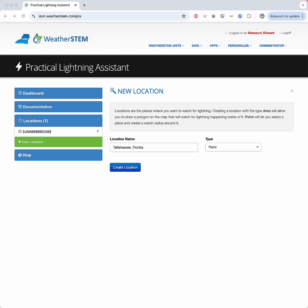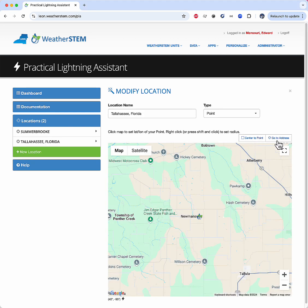There's a new feature in WeatherSTEM's Practical Lightning Assistant. You can now generate a historic lightning report as an Excel spreadsheet as well as an interactive visualization. We're going to look at an example of this, and we'll use the Tallahassee, Florida tornado outbreak of May 10, 2024 as the basis of our study.